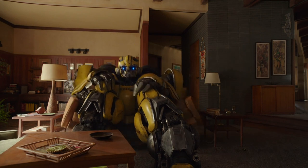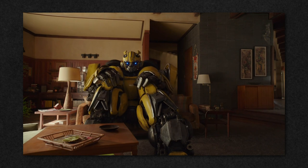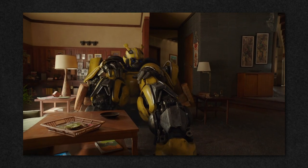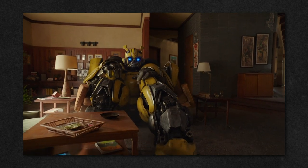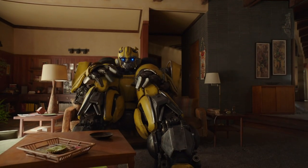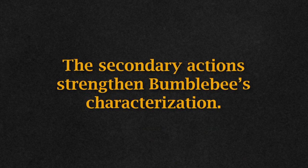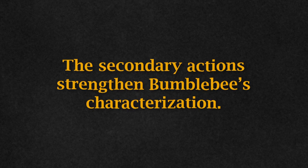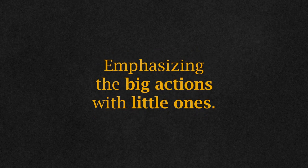With the dog out of the way, Bumblebee sits down to watch Pong on the television. The primary action is him sitting down. A secondary action is Bumblebee putting his hands over his knees — he's basically bunching himself up as much as possible on the couch, which is a kind of funny and even innocent image, especially as he stays sitting even when the couch breaks. The secondary actions help strengthen his characterization as an innocent alien exploring Earth. The whole point of this principle is emphasis — specifically emphasizing the big actions with little ones.